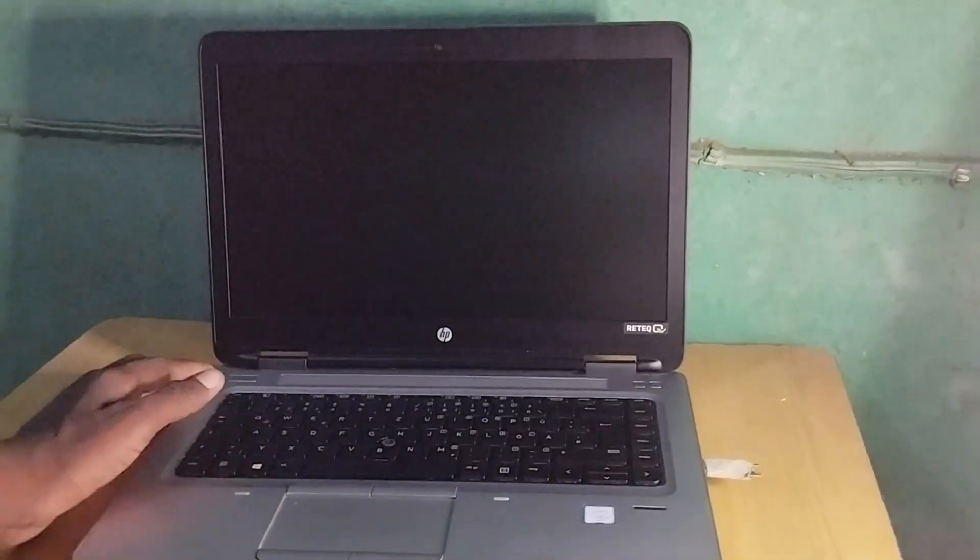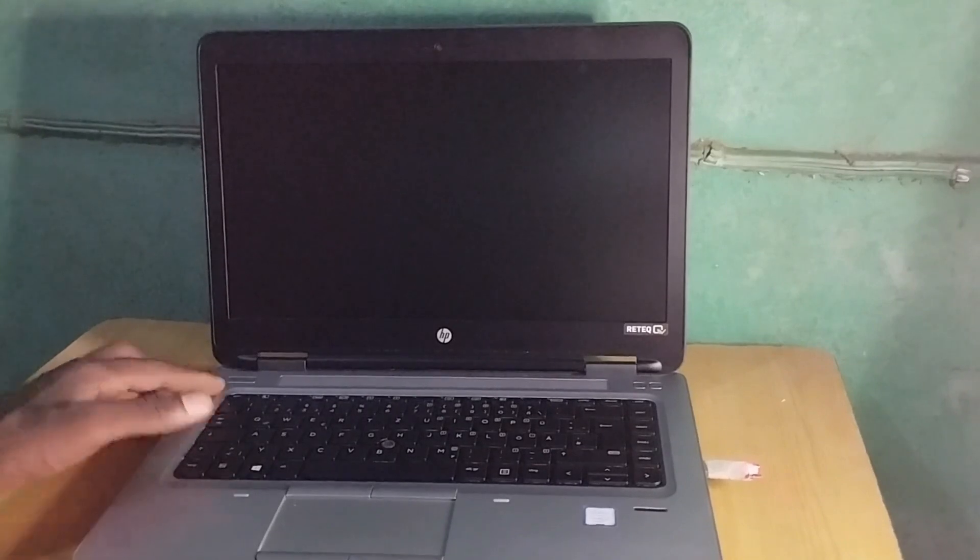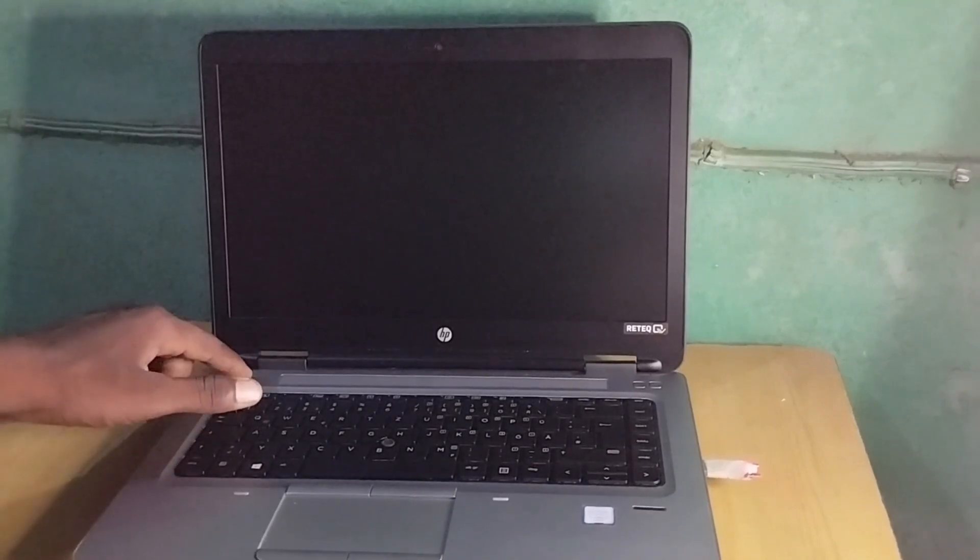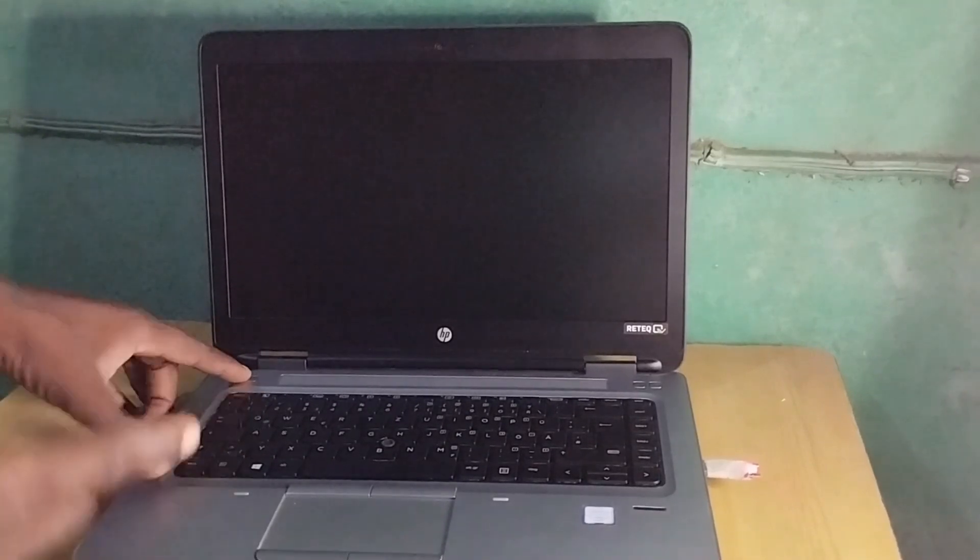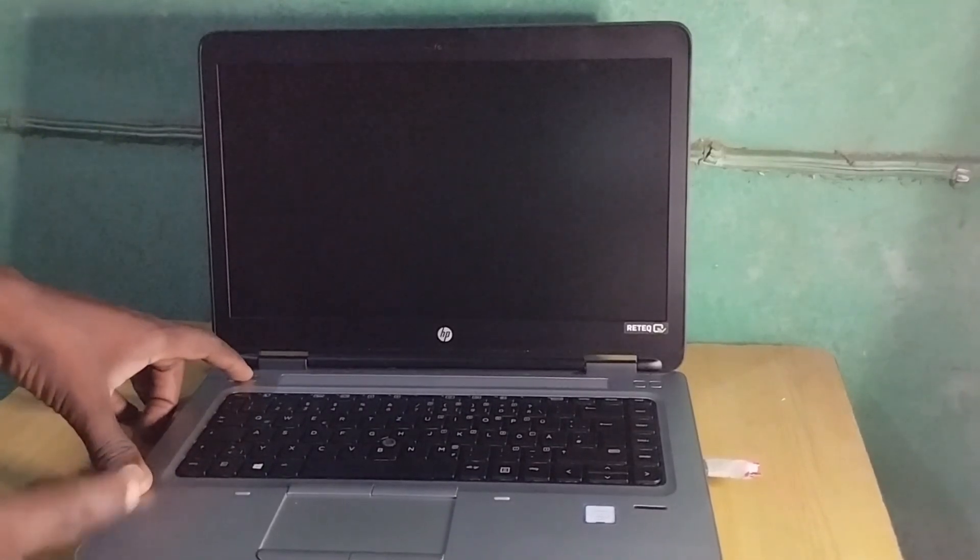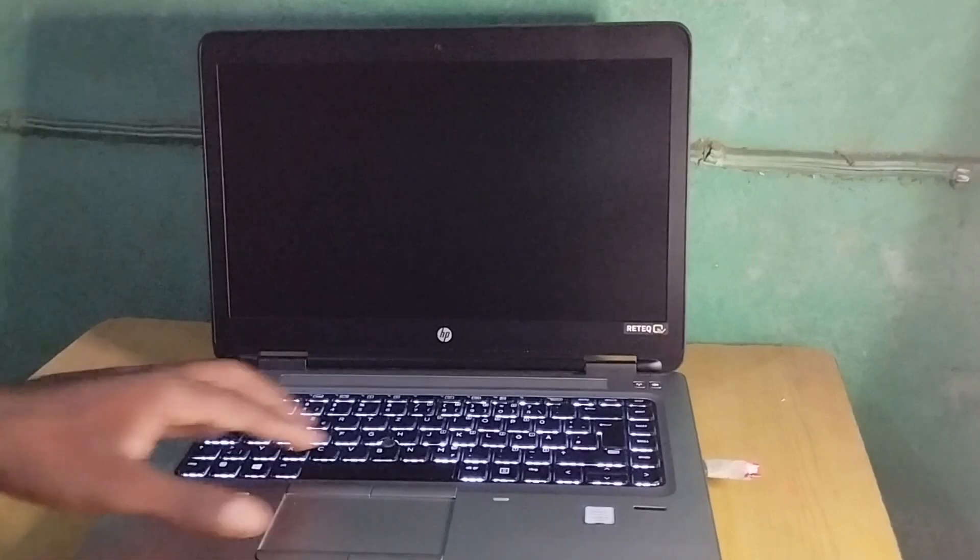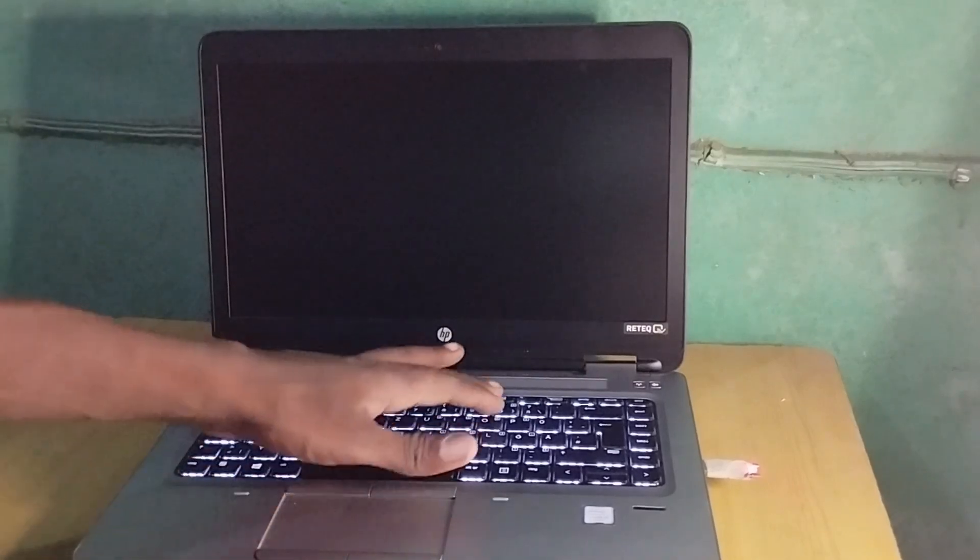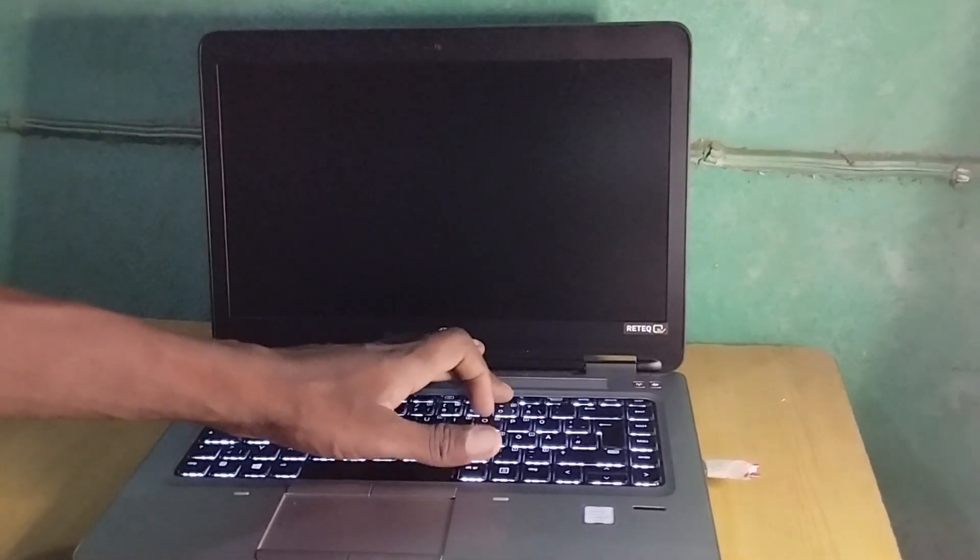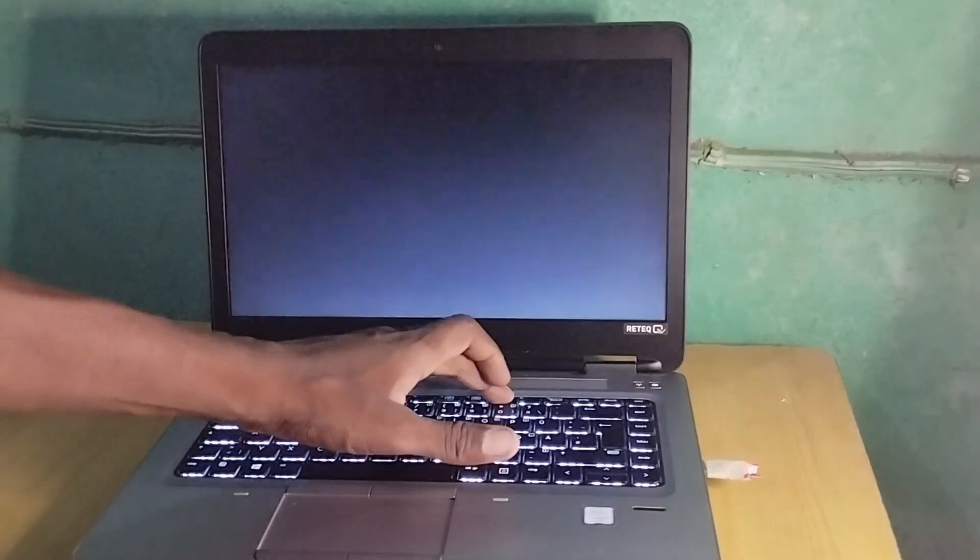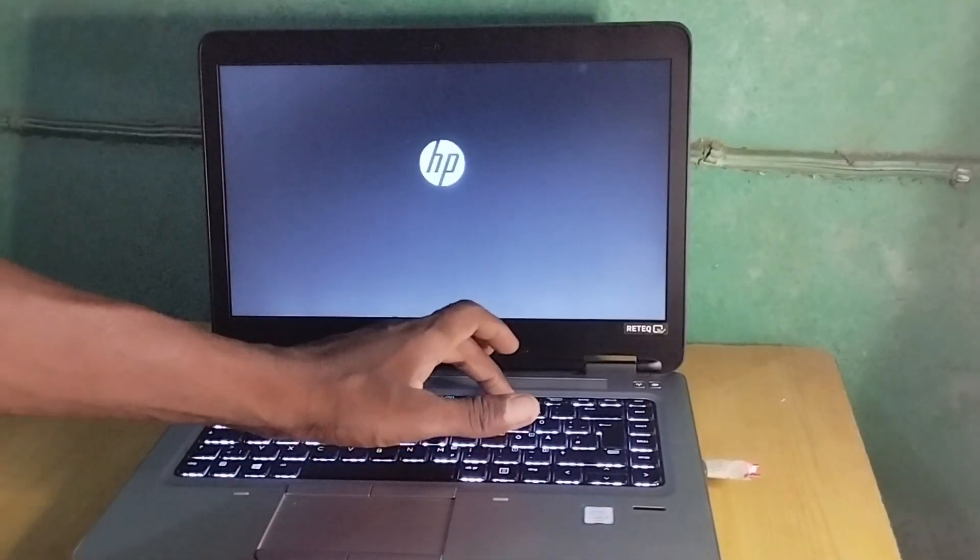This is an HP ProBook 640. Let's power it on. Once you power it on, keep pressing the F10 key to enter the BIOS settings.